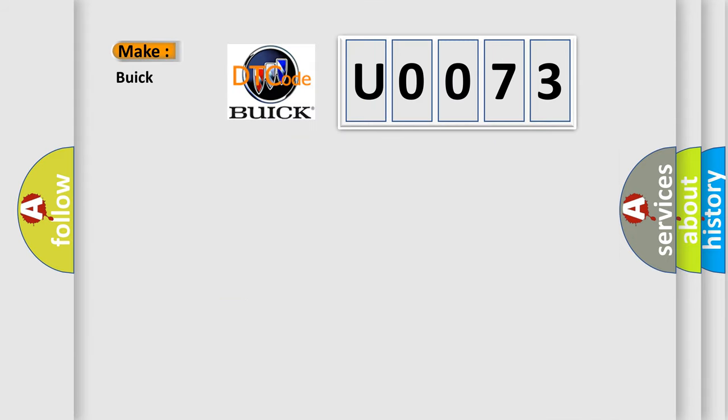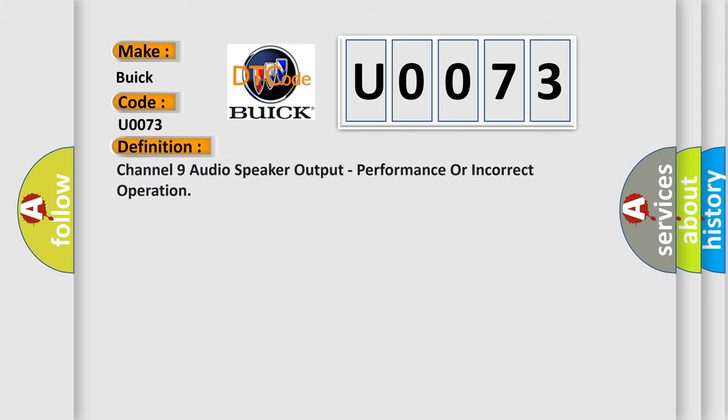So, what does the diagnostic trouble code U0073 interpret specifically for Buick car manufacturers? The basic definition is: Channel 9 audio speaker output performance or incorrect operation.